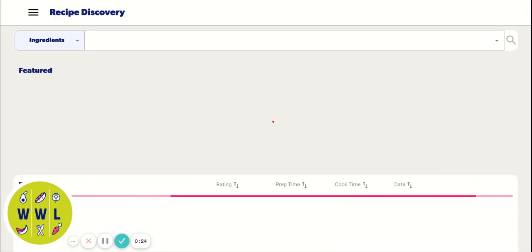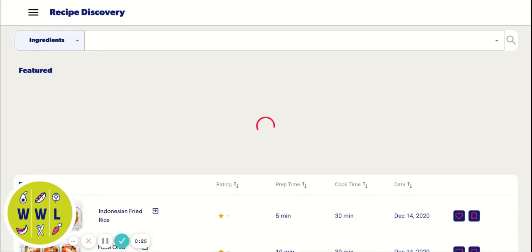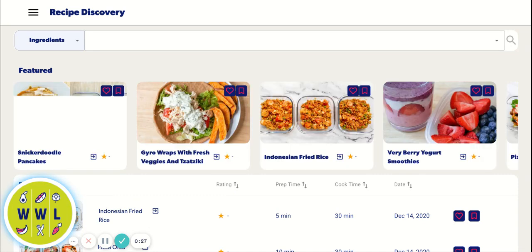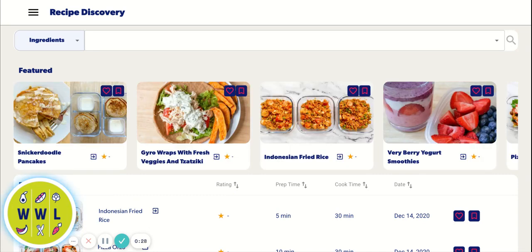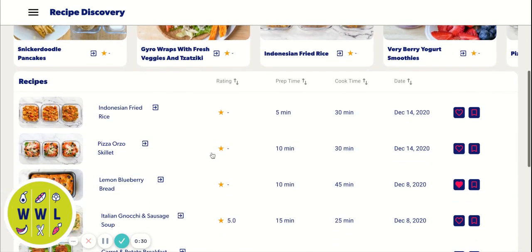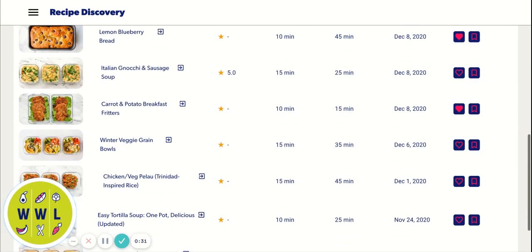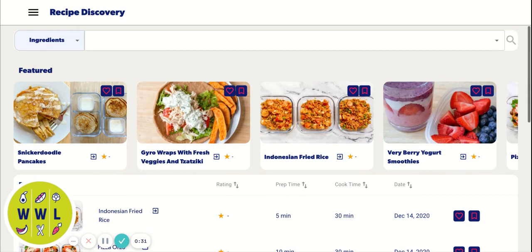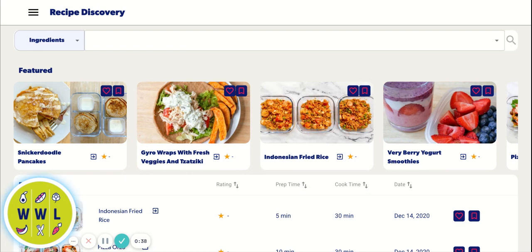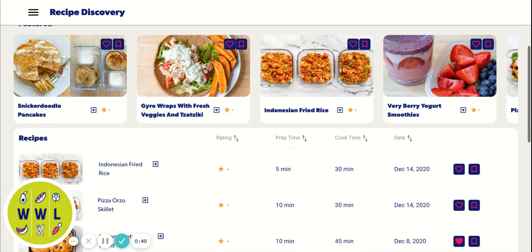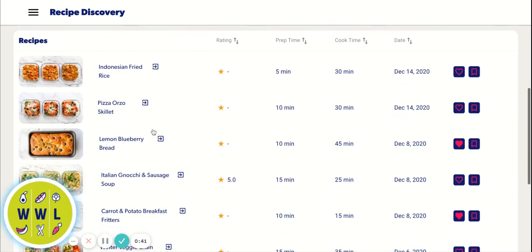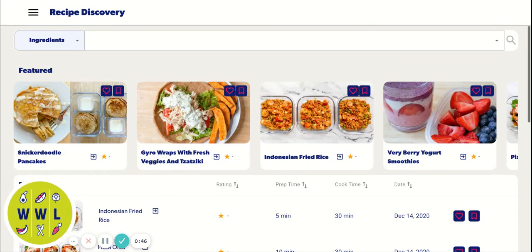So when you log in, you will first come to the recipe discovery page. This is where all of our recipes live. As you can see, the featured recipes up here are going to be the same as what's in the most recent meal plan. And everything below is just listed chronologically based on when we have uploaded it into the new site.